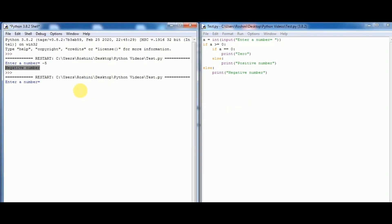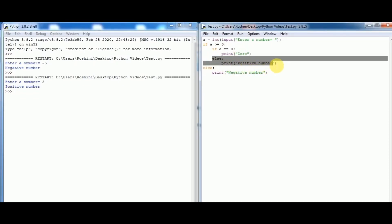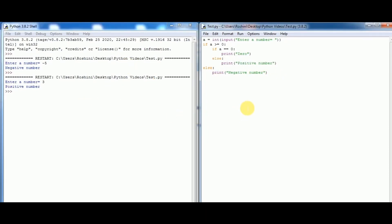Now I am entering the value as 3. We got the output as 'positive number' — that means the first if statement is true, so the program checks the nested if statement. That condition is false, so it executes the nested else and we get 'positive number'.